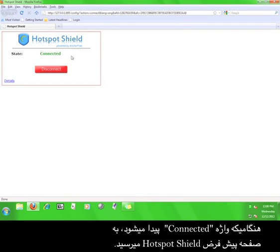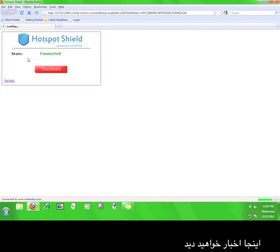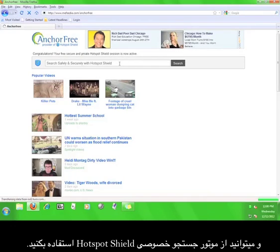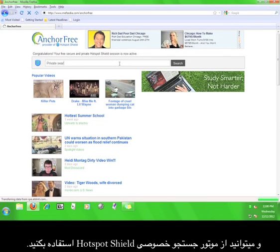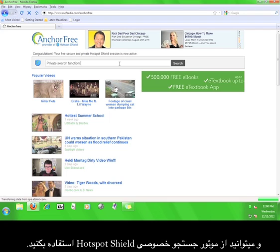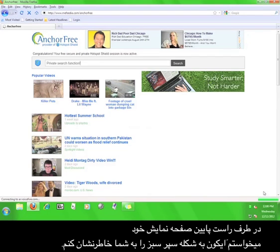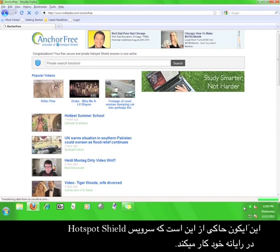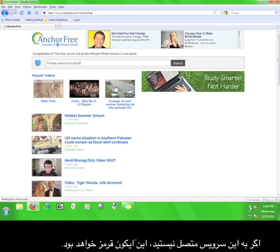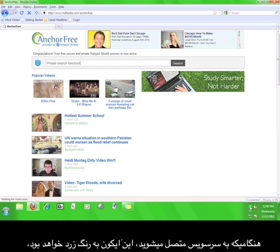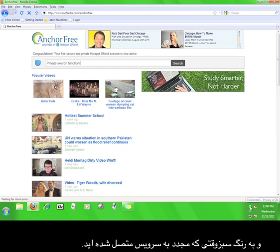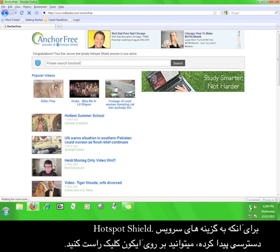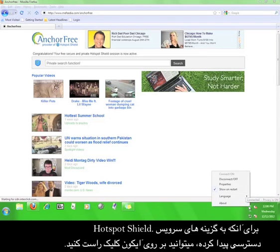Once it says connected, you will be taken to the default Hotspot Shield webpage, where you will see news and where you can utilize the Hotspot Shield private search function. The little green shield icon in the lower right-hand corner of your screen means that the Hotspot Shield service is running on your computer. If you are not connected to the service, this icon will be red. It will be yellow when you are connecting and green when you have reconnected. You can right-click on the icon in order to access options for the Hotspot Shield service.